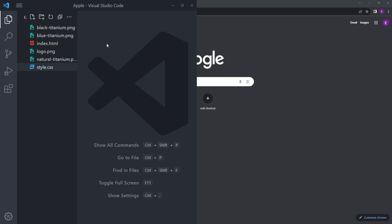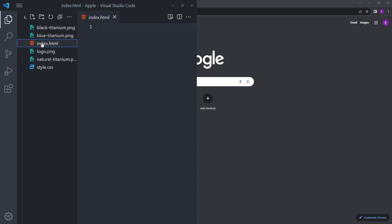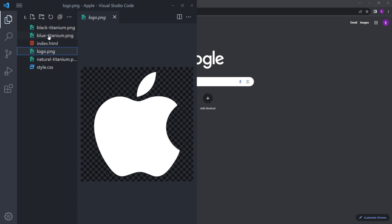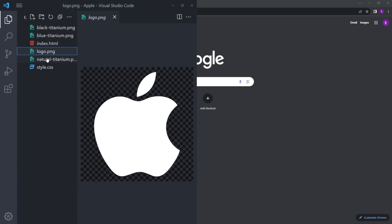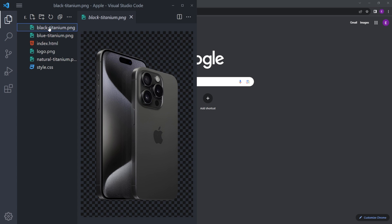To start the project, just create a new folder on your desktop, open that up in VS Code and create an index.html and style.css file. I also have some images — you can find the links in the description, go and download those images.